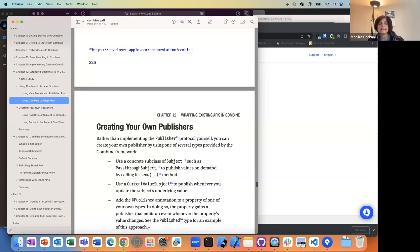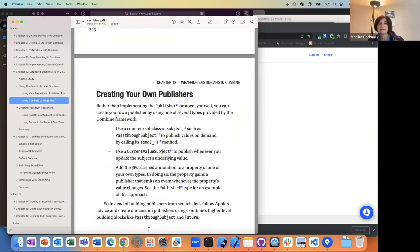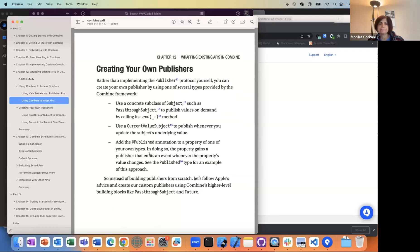Now, instead of just implementing the @Published property yourself, we actually want to create our own publisher so that somewhere else in the code we're subscribing to this publisher, which in turn is getting stuff from Firestore. This is where he adds a new kind of class for Combine.